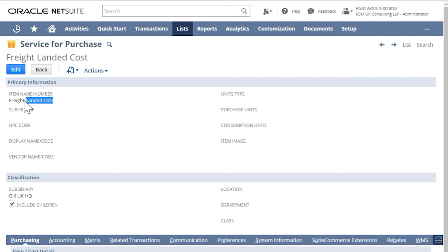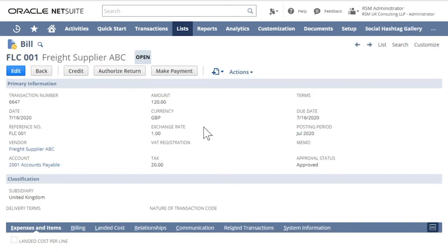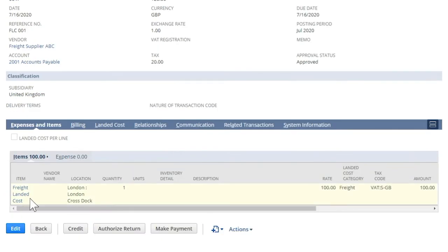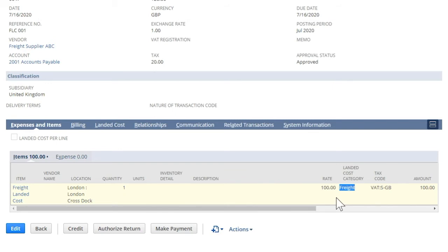This landed cost item will be used in that bill. Here is a bill that we have created and we used freight landed cost item. Make sure that the landed cost category is populated in this bill.